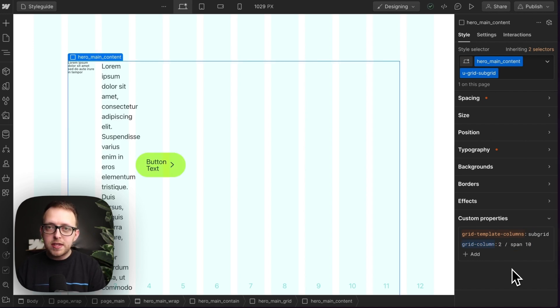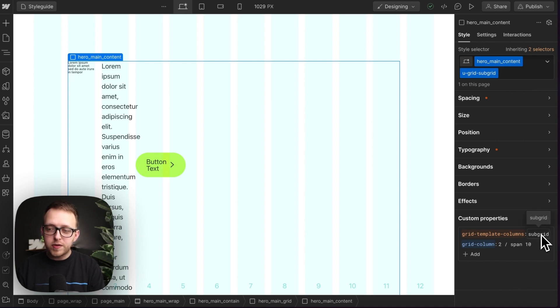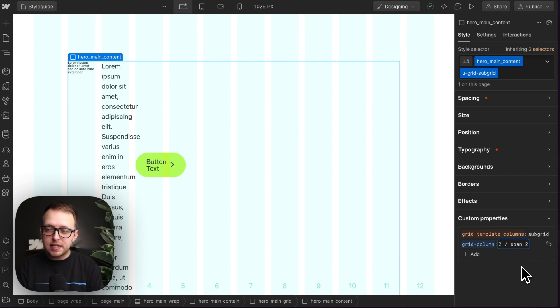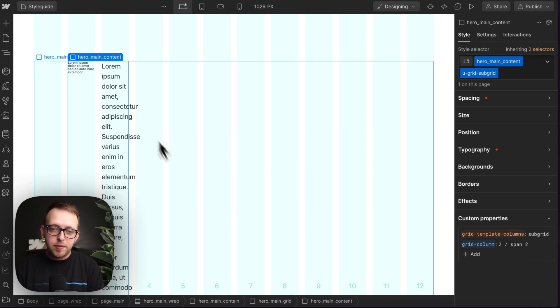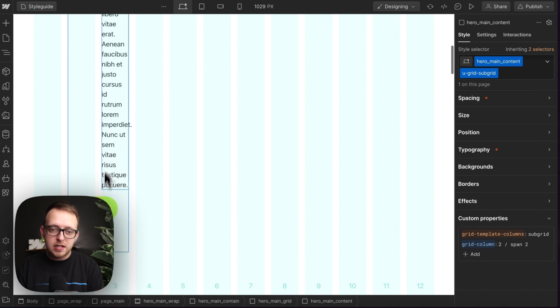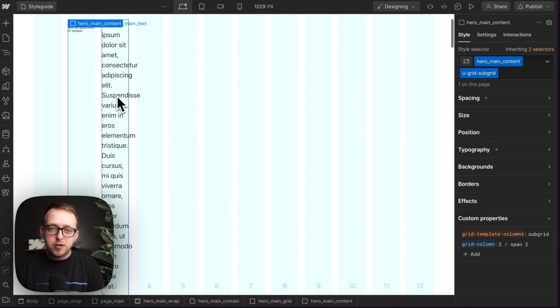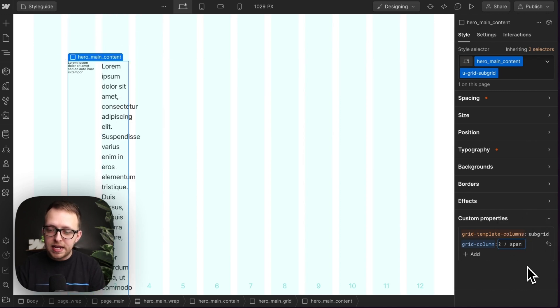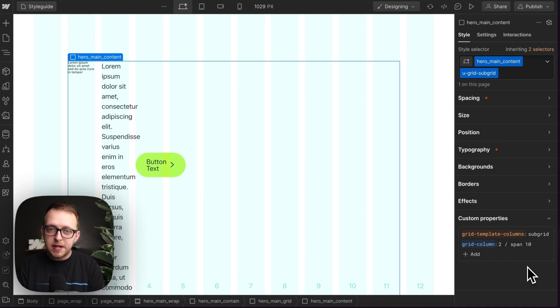But the difference here is the number of columns on this grid is going to be based on how many columns it's spanning. So right now it's a 10 column grid. If I set this to span two columns, it now becomes a two column grid and the button has to wrap underneath because the column count on this grid is based on how many columns it's spanning over.